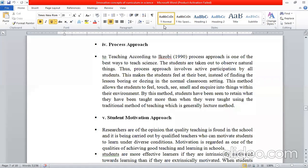For example, we are studying photosynthesis. If I take a plant in front of the child and allow the child to touch it and feel it, then the photosynthesis process will be easier and more convenient for them.